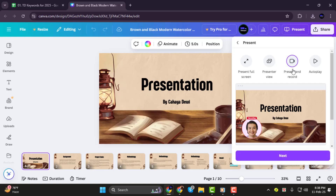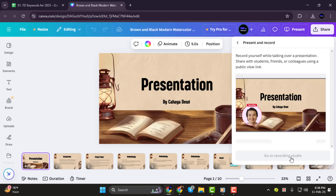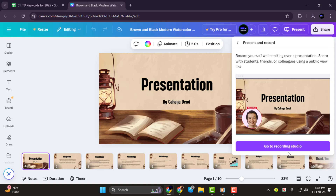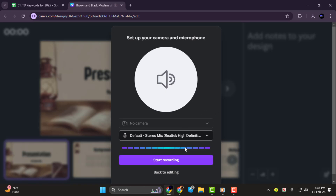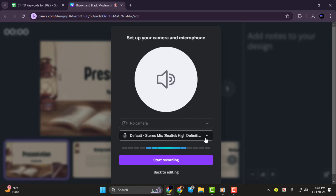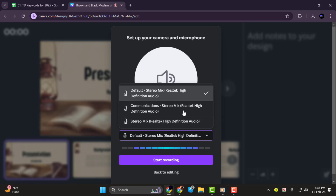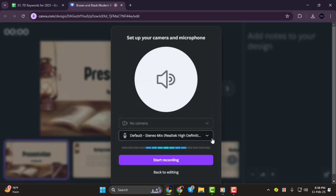Step 2. Before you start recording, make sure you're on the first slide of your presentation. Click Next, and Canva will ask for microphone and camera permissions. If you want to record both your screen and webcam, grant the necessary permissions. If you only need audio, you can disable the webcam option.